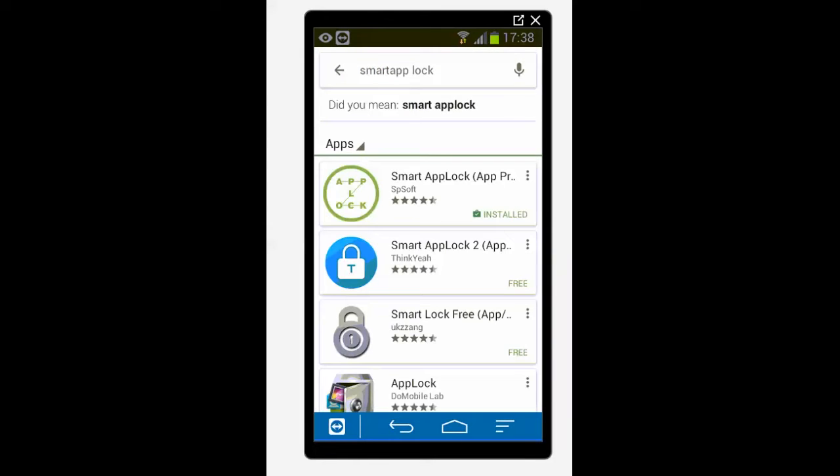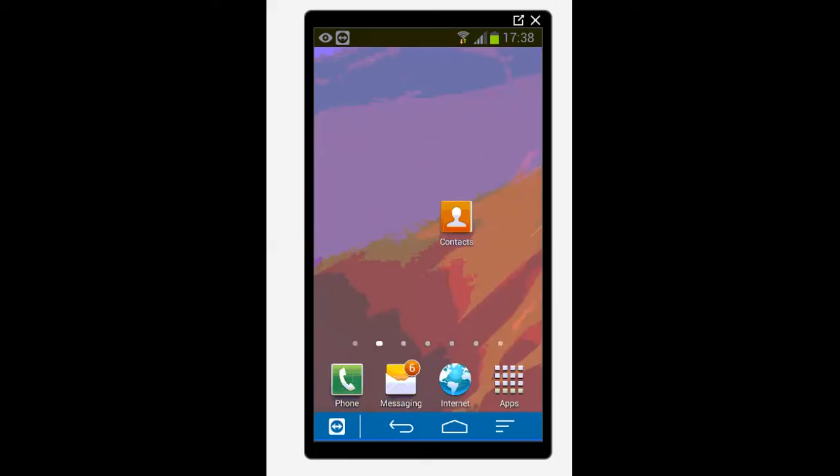You can see Smart App Lock application by spsoft. I have already installed the application, so let me go ahead and open the application.